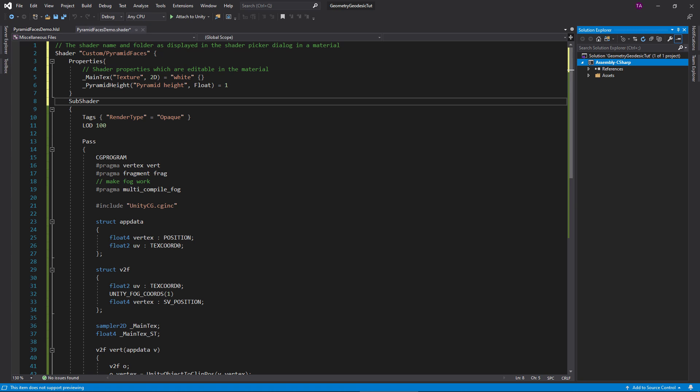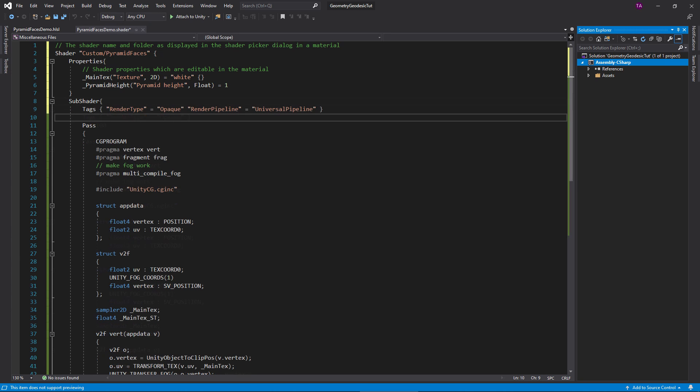A sub shader block can be used to generate several shaders for different hardware, but we'll ignore that for now. In the tags block, add this to tell Unity the shader is compatible with the URP.